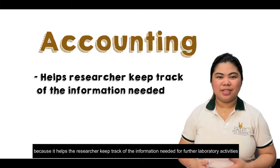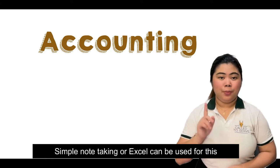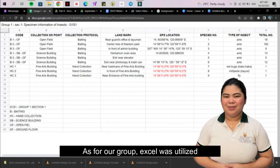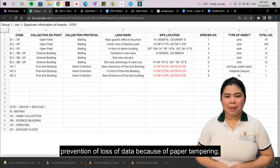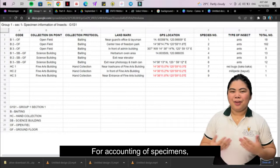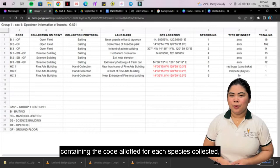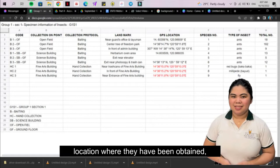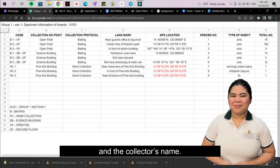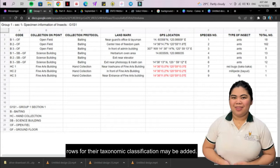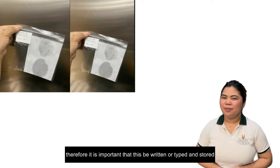Simple note-taking or Excel can be used for this. Our group utilized Excel, as it provides easy data sharing, prevention of data loss due to paper tampering, and has features that help save time in accounting data. In Excel, the researcher can create a table containing the code allotted for each species collected, number of individuals collected, location obtained, methods of collection, and the collector's name. Later, when specimens have been identified, rows for their taxonomic classification may be added. A single fieldwork can generate lots of data, so it is important that this be written or typed and stored, as it will be used when insect analysis and paper writing commences.